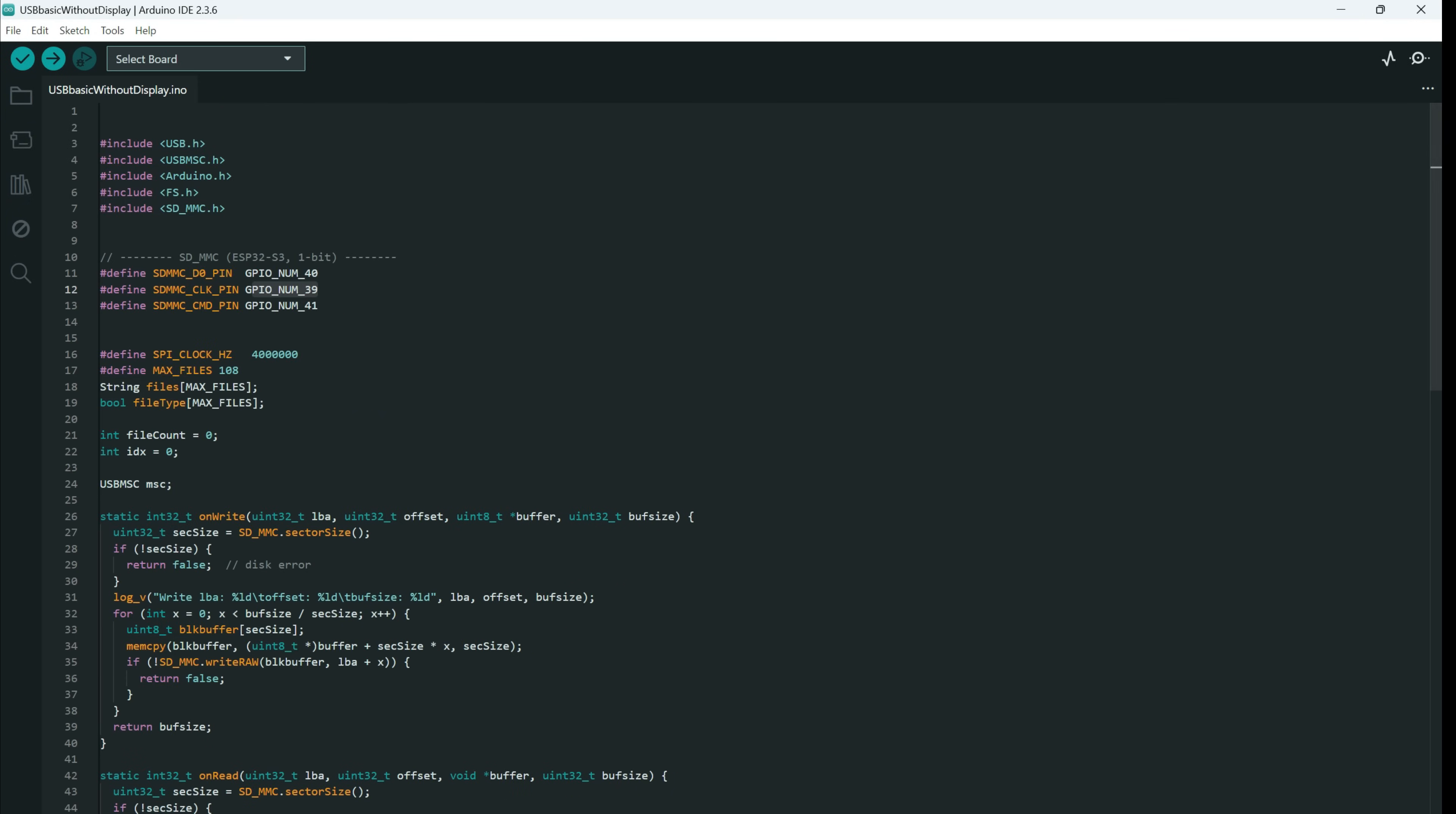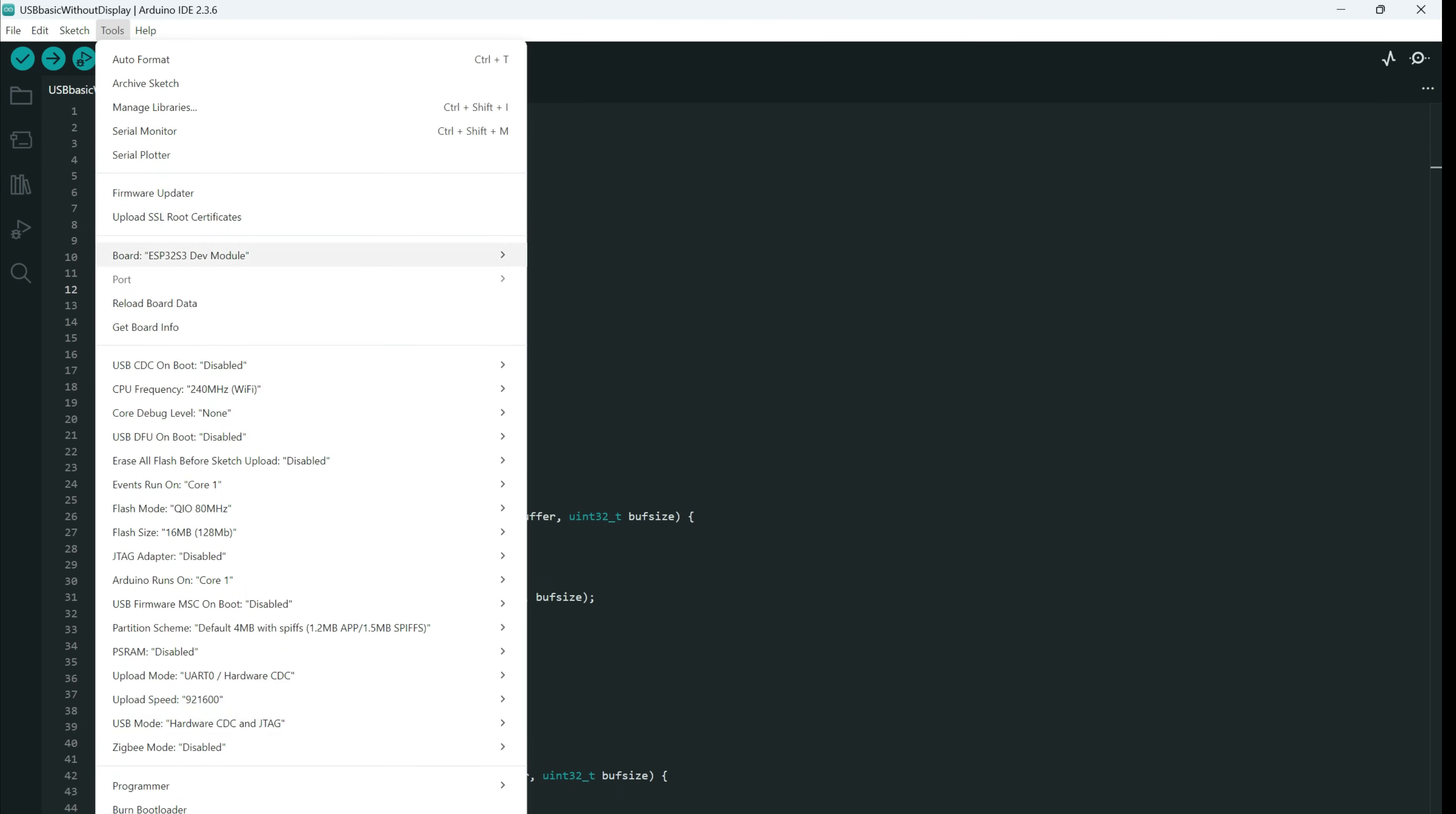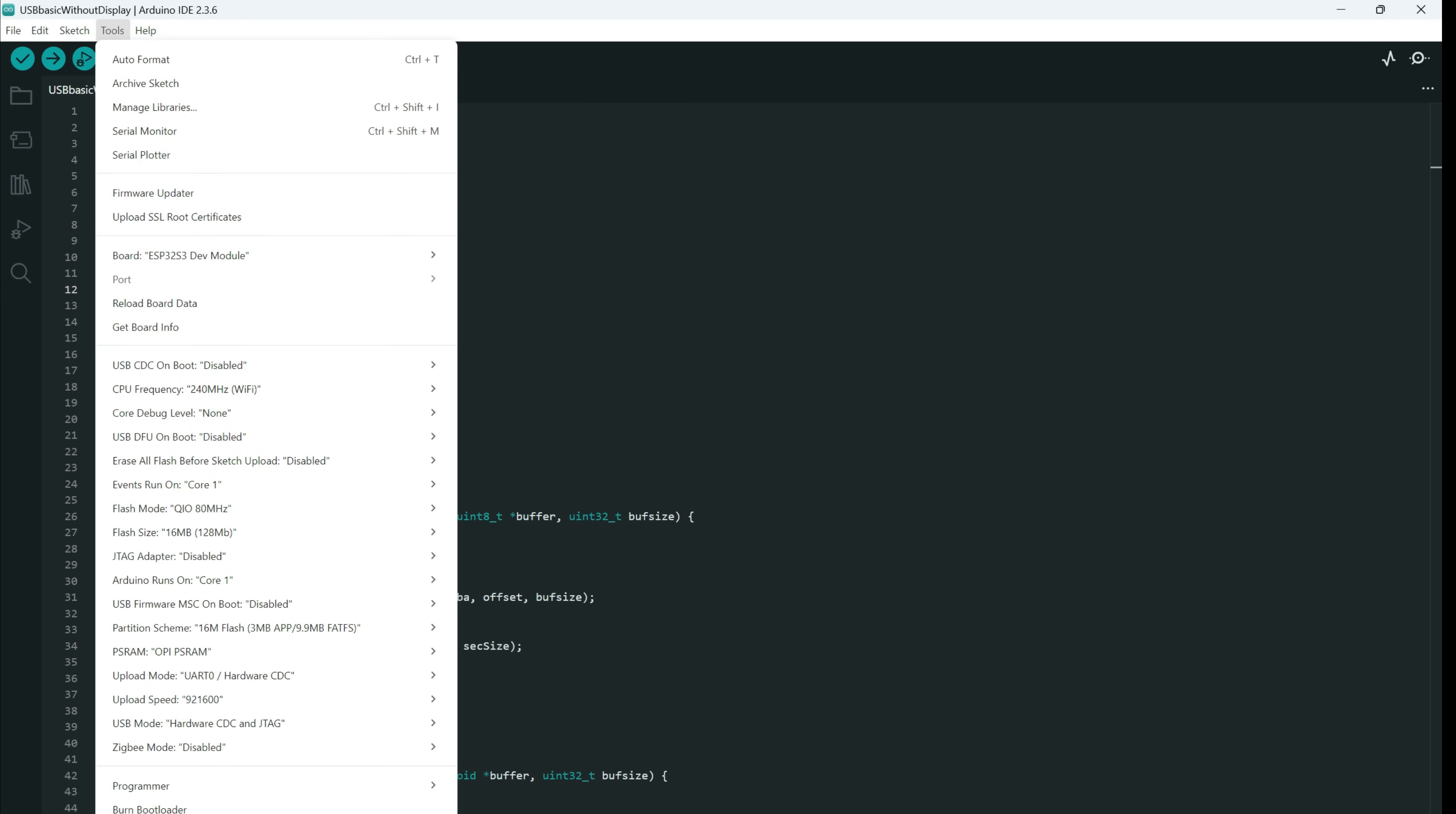And what you need to do is to choose your chip. Mine is ESP-S3. You can set flash size accordingly to your board. If you have PS RAM please enable it. And what is different here.